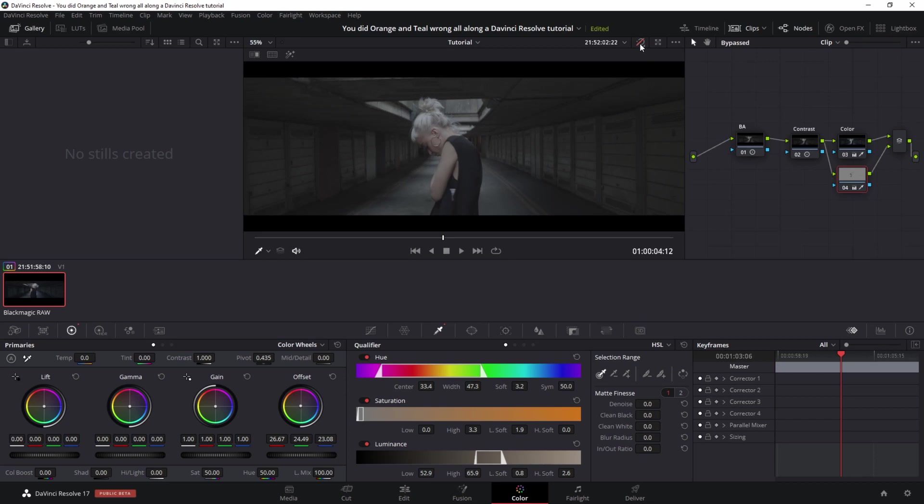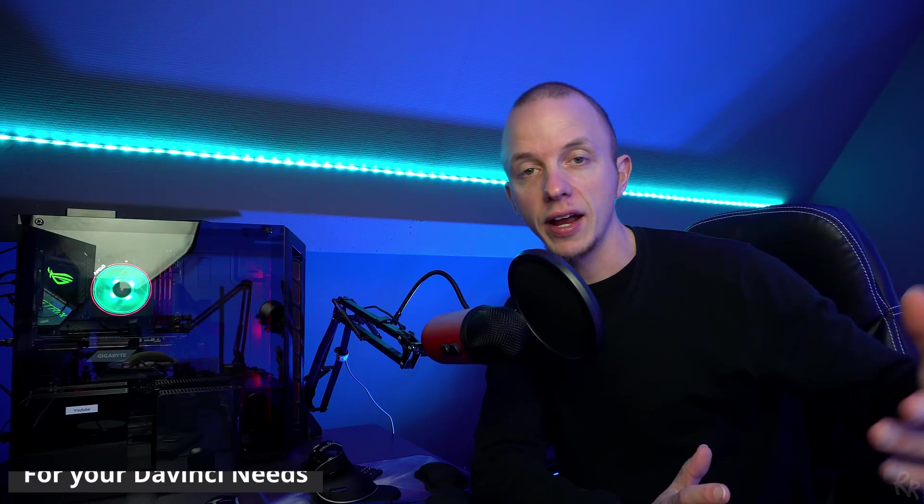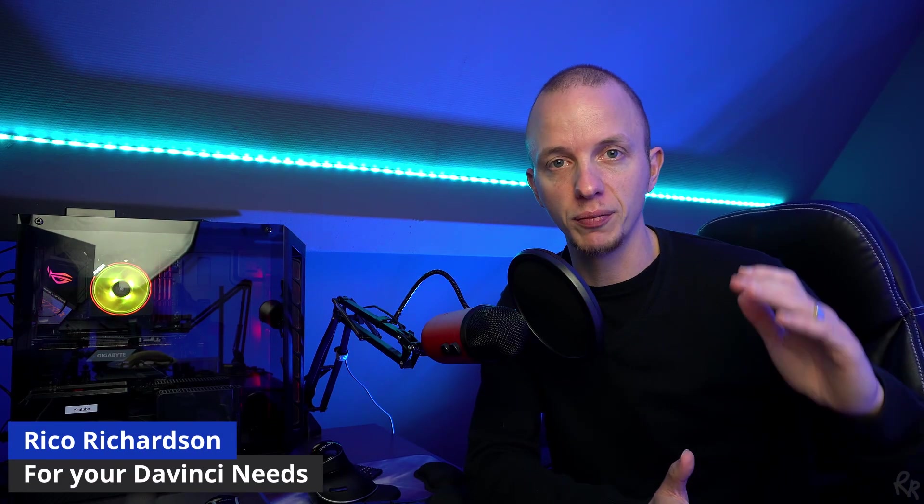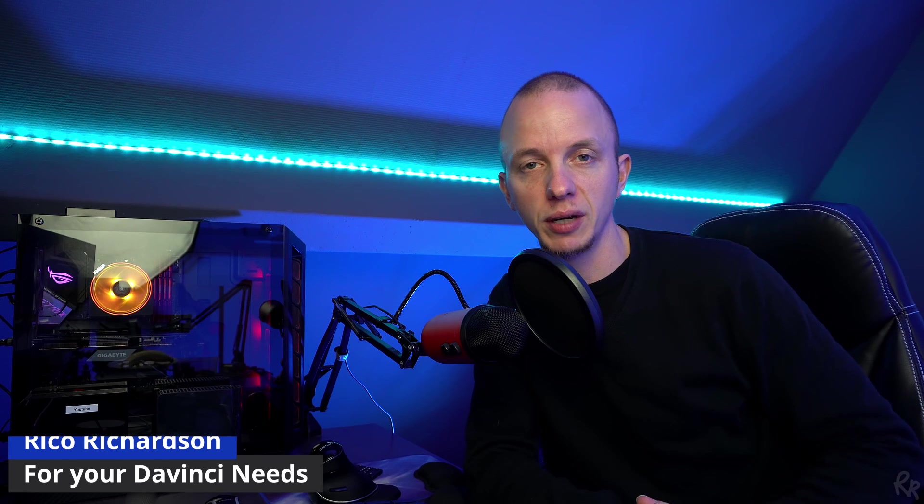Here we have the original clip, and here we have the clip after we've added an orange and teal look. Hi everyone, so we all know the orange and teal look. I've made several tutorials on that as well, but I've recently learned a new way to do this, so I'm going to show you the best way to create this look.